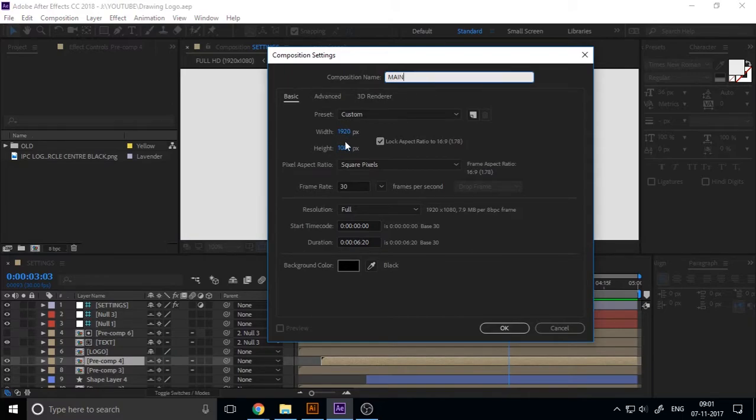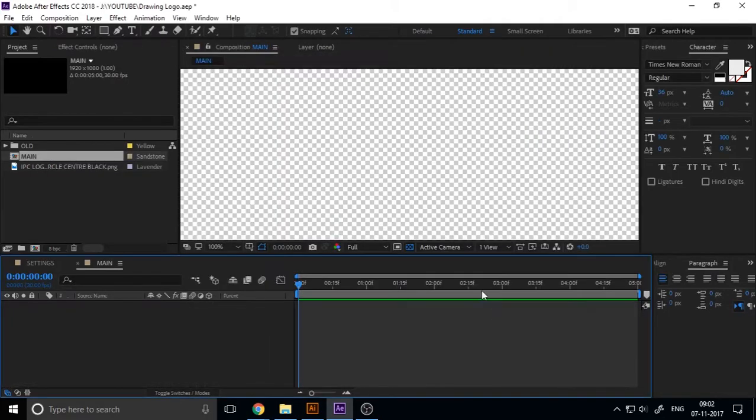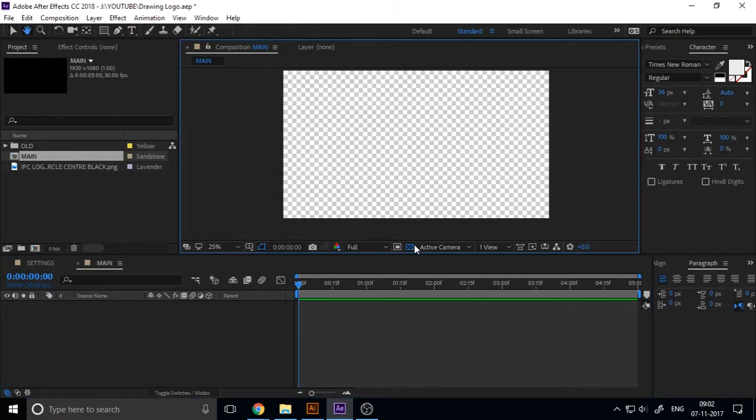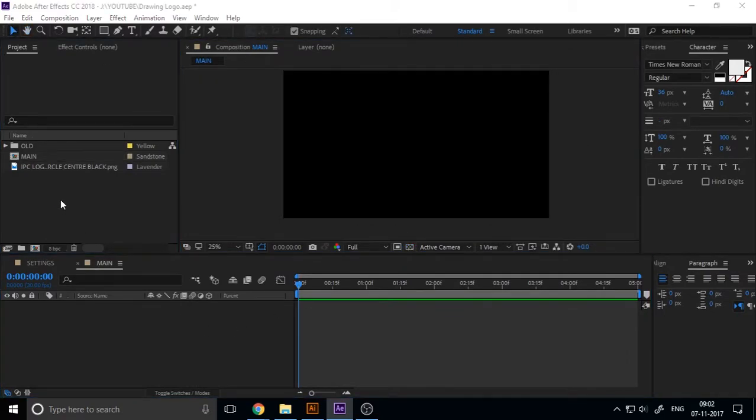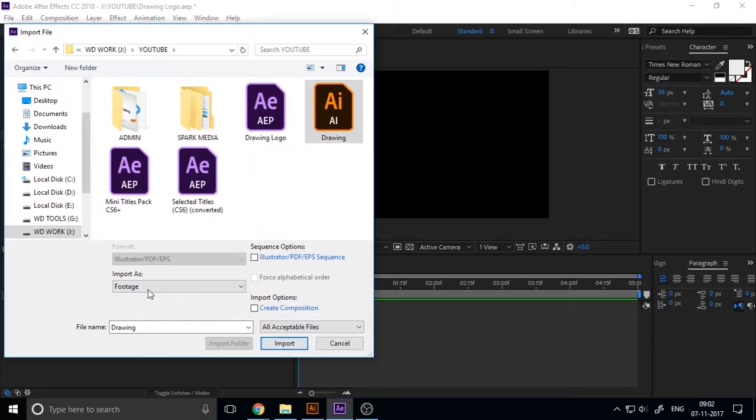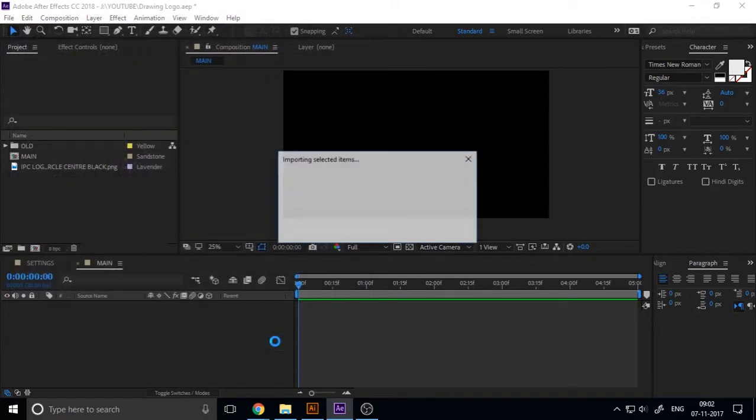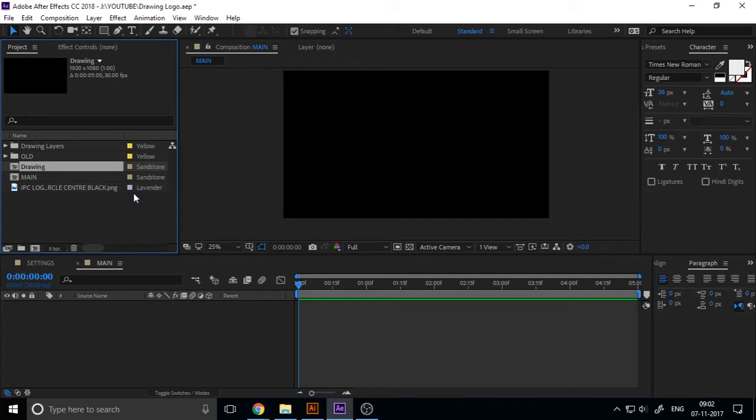Now create a new composition or new project in After Effects and set the duration to five seconds.